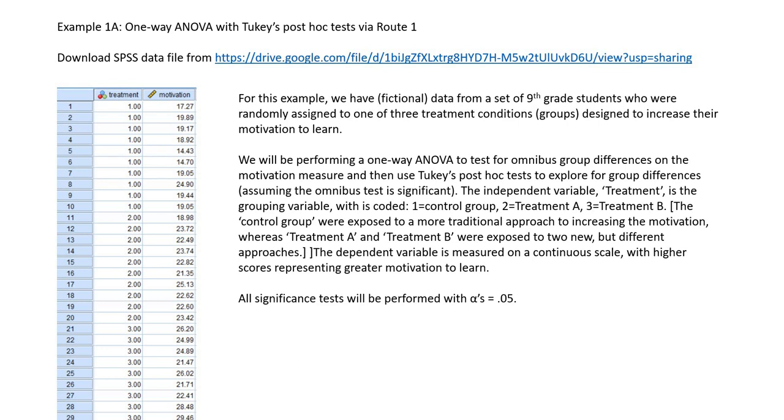These were designed to increase their motivation to learn. We're going to be performing a one-way ANOVA to test for omnibus group differences on the motivation measure, and then we're going to use Tukey's post hoc test to explore for possible group differences assuming that the omnibus test is significant. The independent variable treatment is a grouping variable coded one for control group, two for treatment A and three for treatment B. Our dependent variable is measured on a continuous scale with higher scores representing greater motivation to learn, and we're going to carry out our significance test with alpha set at 0.05.